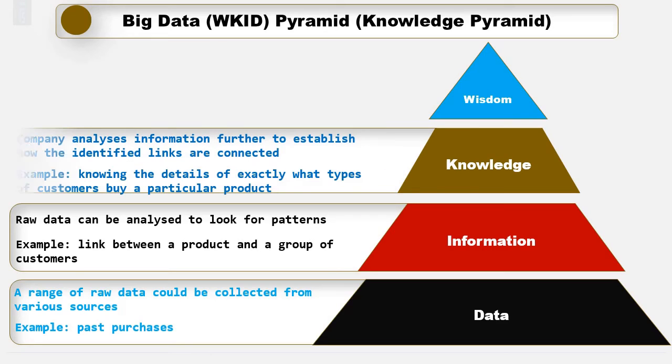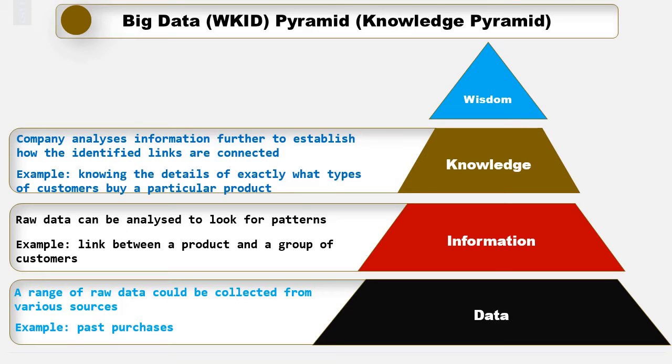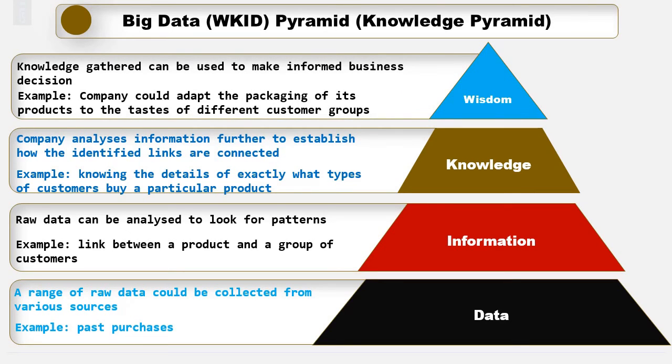In the next step, the company analyses information further to establish how the identified links are connected. Knowing the details of exactly what types of customers buy a particular product or favour particular product features is knowledge. Finally, the knowledge gathered can be used to make informed business decisions. And this is wisdom. For example, a company could adapt the packaging of its products to the taste of different customer groups.